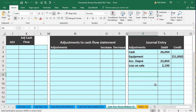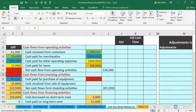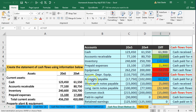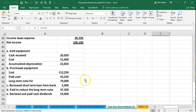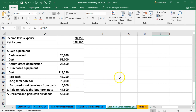Now let's look at the other journal entry related to equipment — the other item making up the difference in the equipment account. We purchased equipment for $113,250. We paid only $43,250 in cash and financed the rest — $70,000. So the journal entry: debit equipment $113,250, credit cash $43,250, and credit the note payable $70,000. Notice that the note doesn't involve any cash — we didn't get cash for the note, we got equipment. So it's a non-cash transaction.